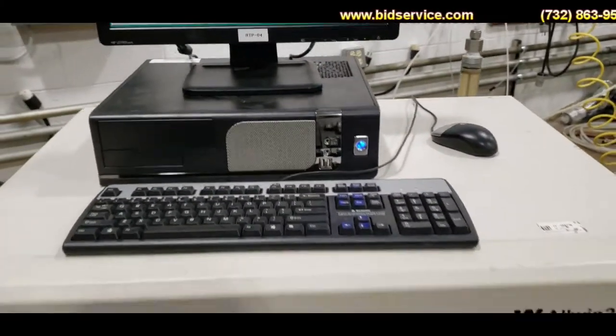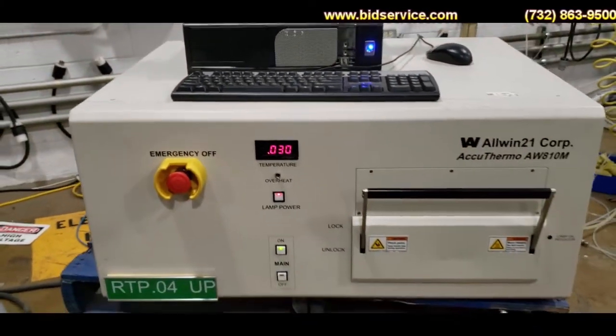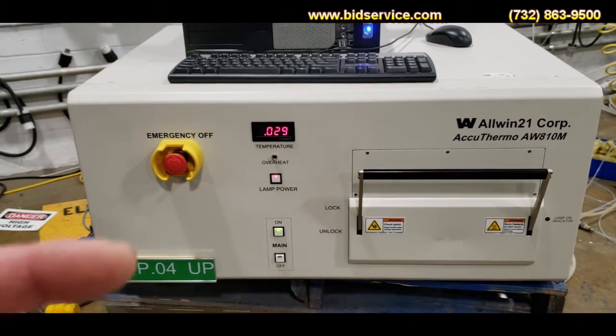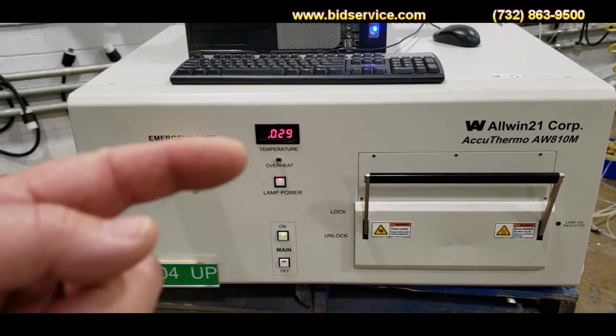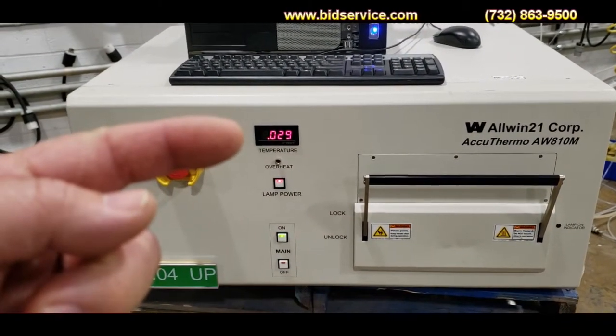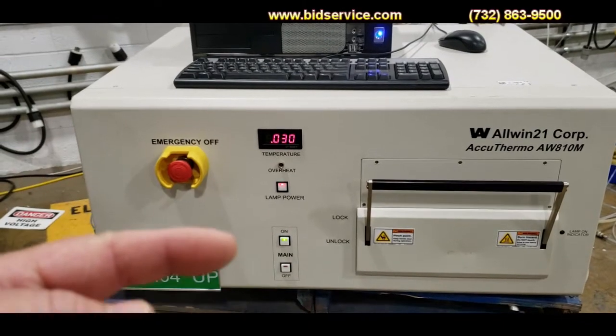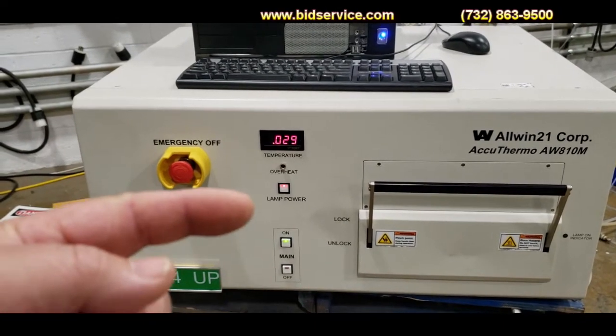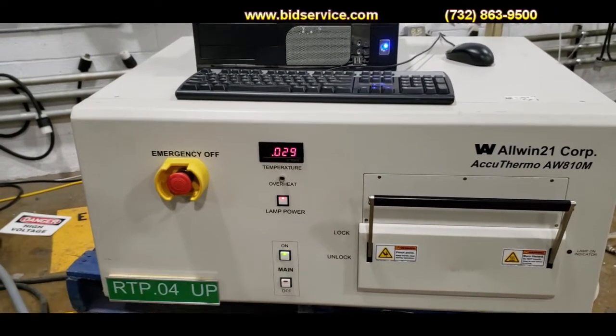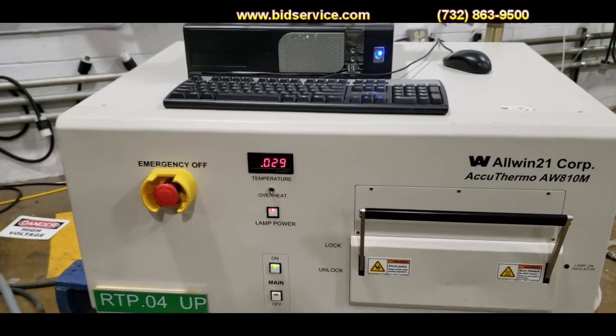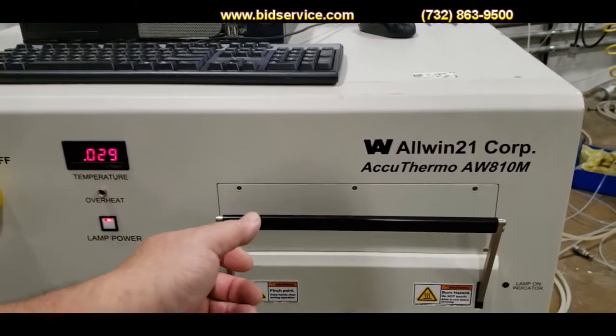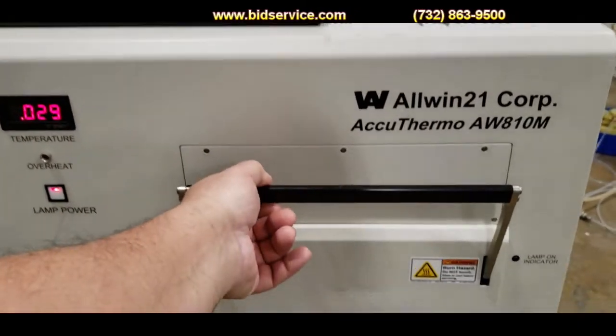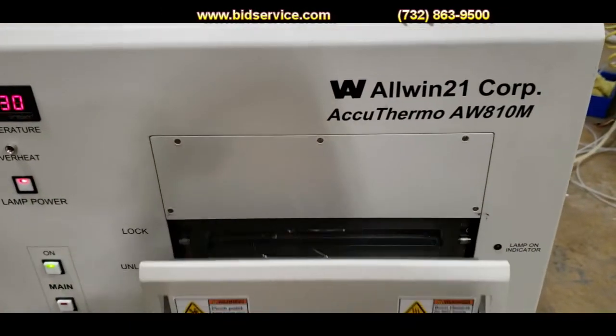Then you have the system itself with an EMO right here, your actual temperature, your lamp power and your main on and off. Over here you have your door to open up the chamber.